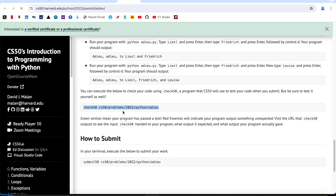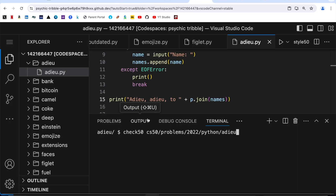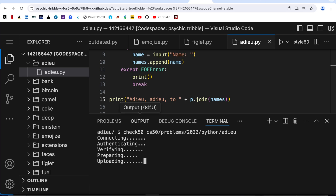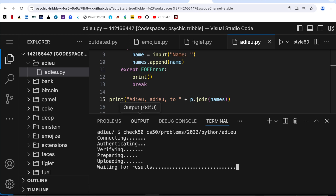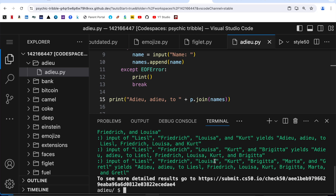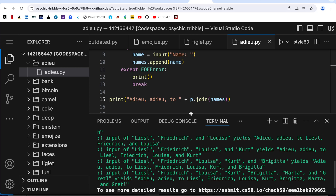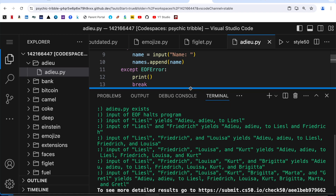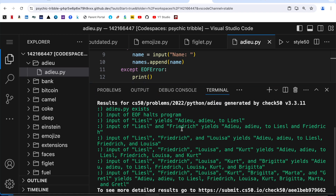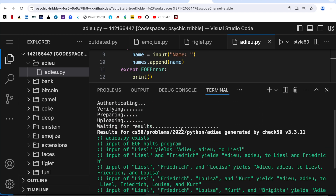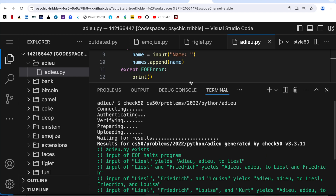I think now we can run the CS50 check. Let me copy the check50 command and paste it in the terminal and wait for results. Here we are - everything is in green, which means our code has worked and we are good to submit the problem.